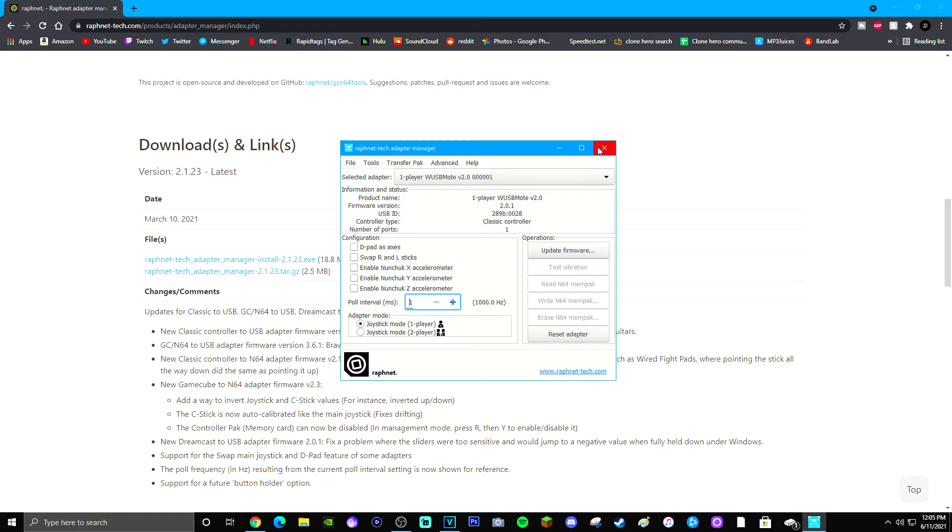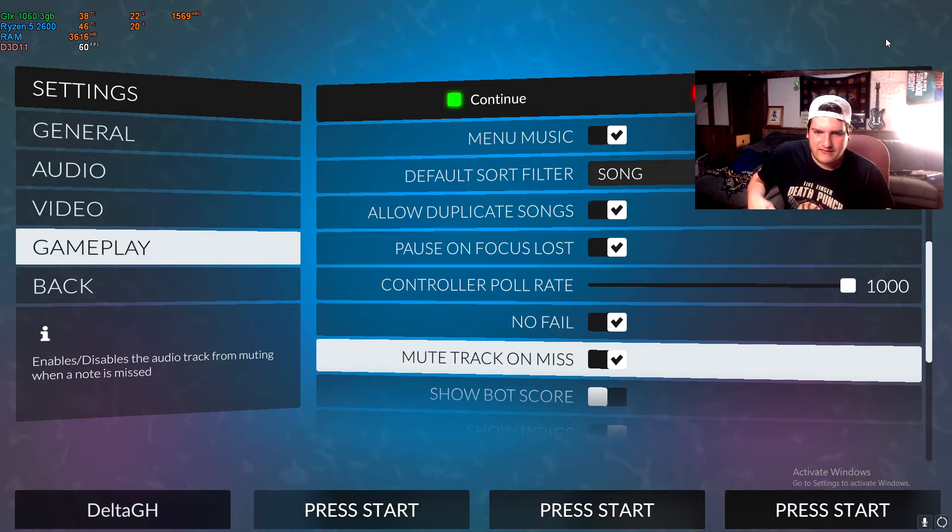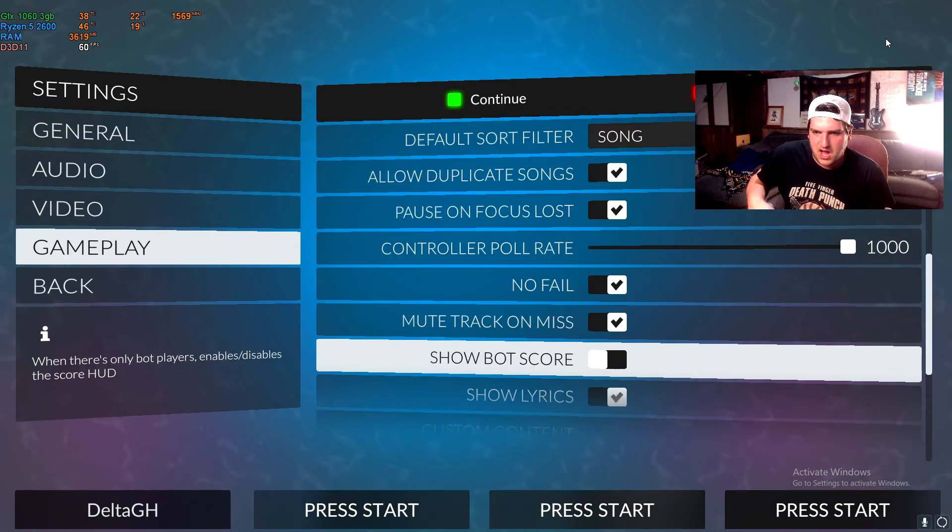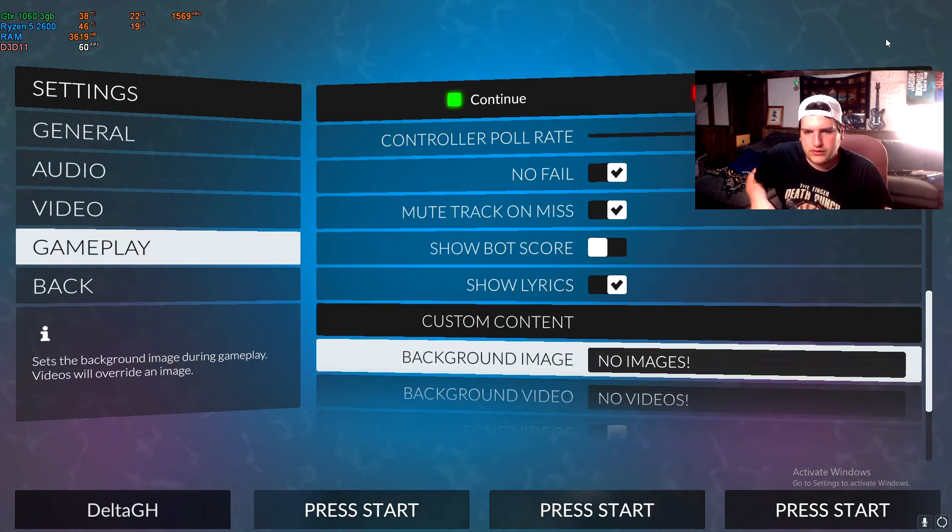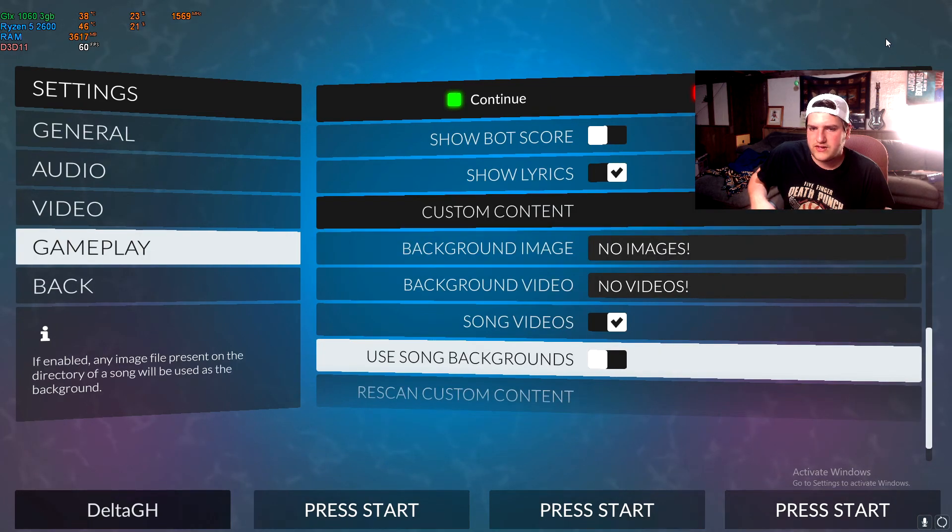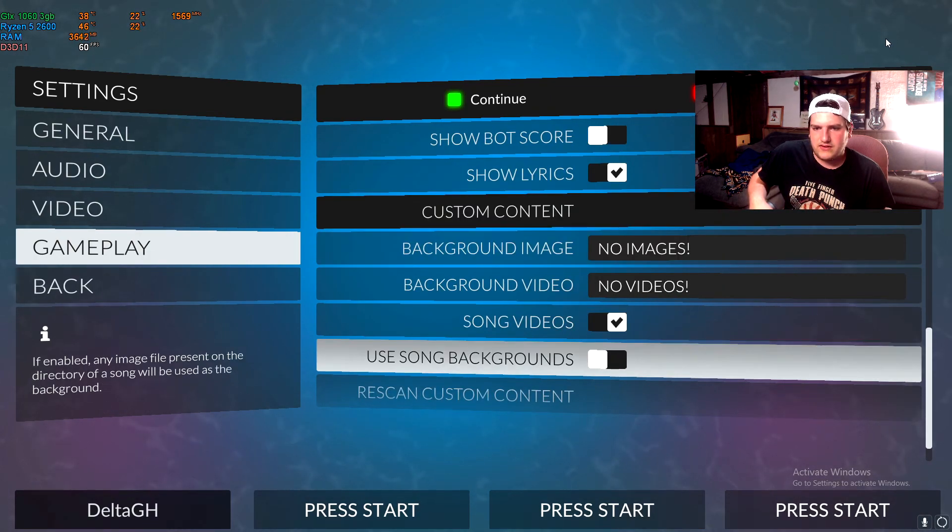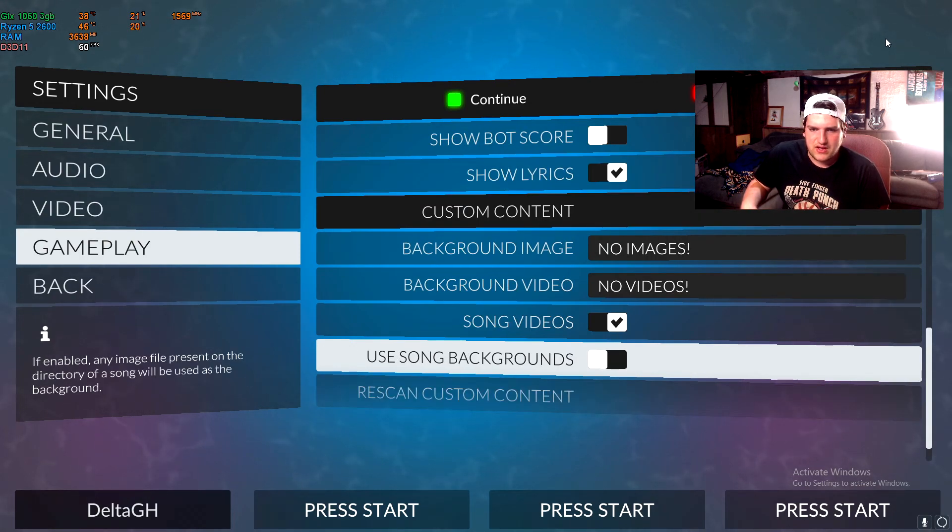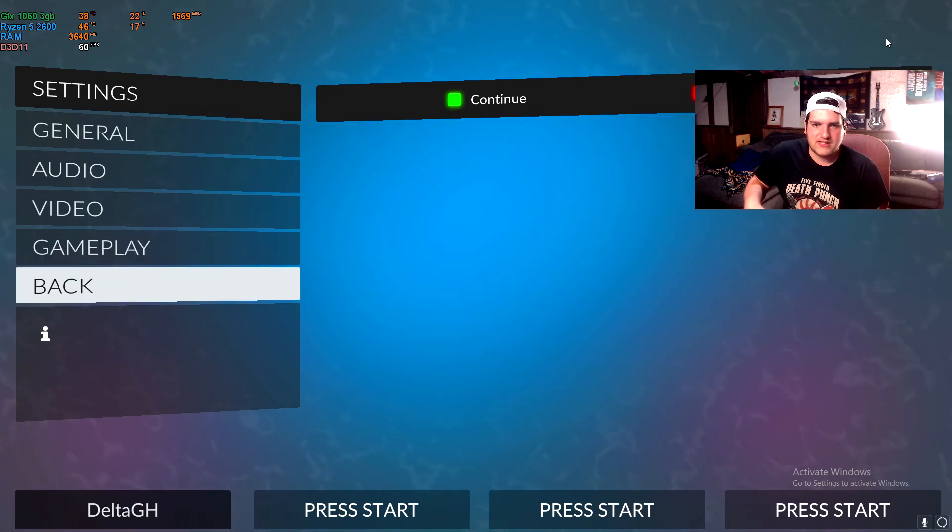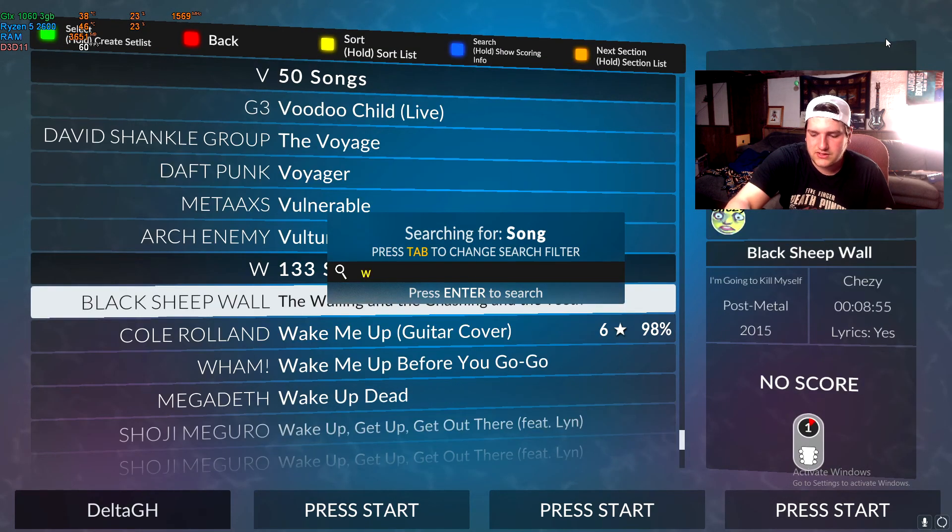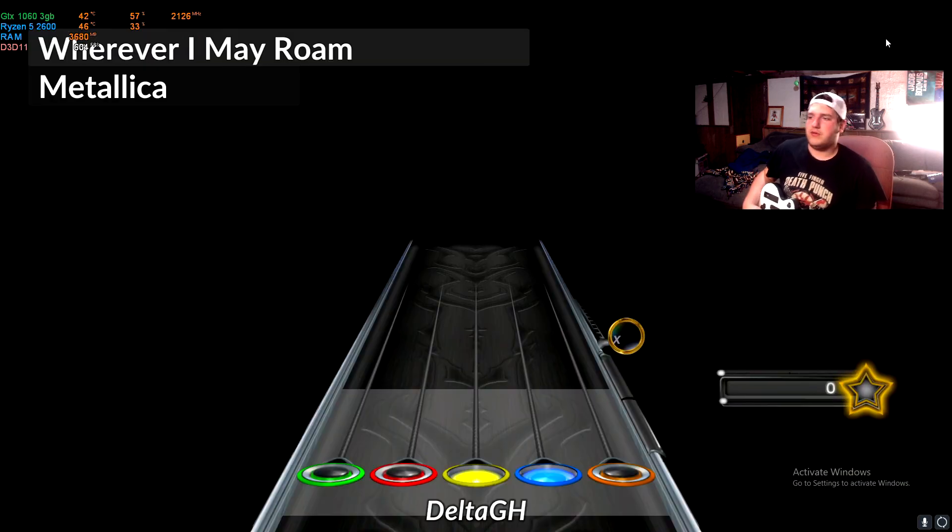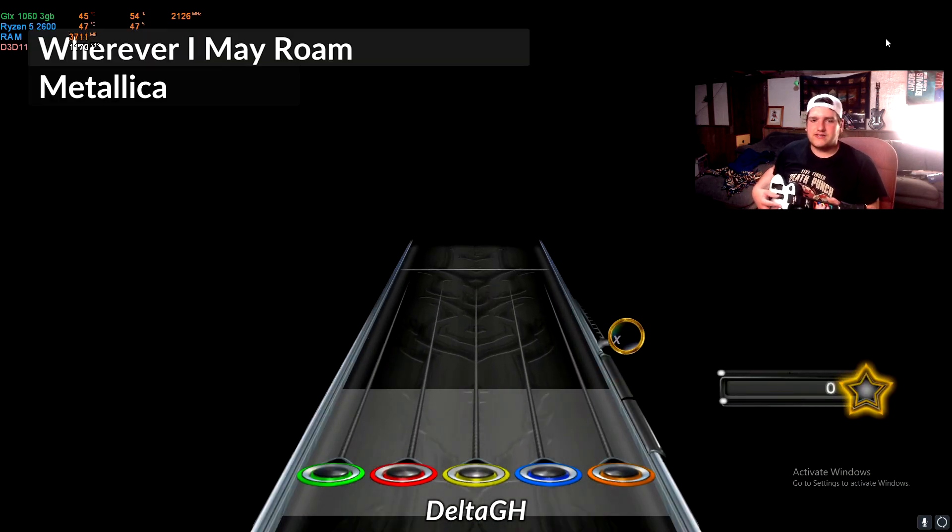And then you'll obviously have on no fail and mute track on miss. Again, personal preference. Bot score you'll want disabled. Show lyrics, personal preference. Song videos and video backgrounds, personal preference. And that's realistically everything for this game before you start playing. So select the song. We'll just do Wherever I May Roam. You play it. It looks like this.